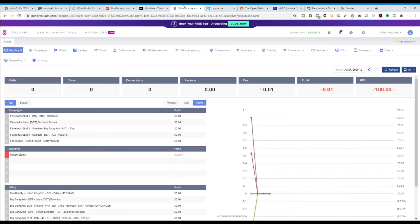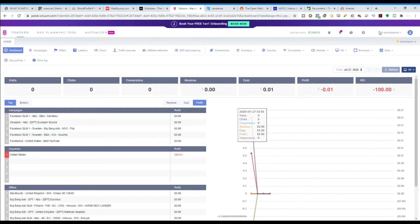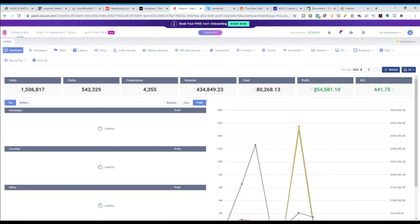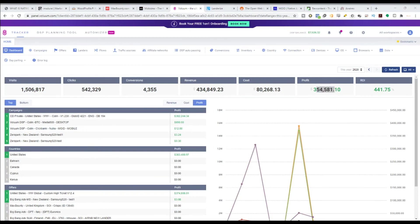So what is Volume? Volume is a tracker that we always use. We've been using Volume for a few years — this year alone we've made somewhere around $354,581 with Volume. Why do we need Volume? This media buying and native advertising business is all about data. The more data you have, the more powerful you are — you can optimize campaigns more easily, scale more easily, and determine whether a campaign will be a winner. Volume is where we collect all that data externally.